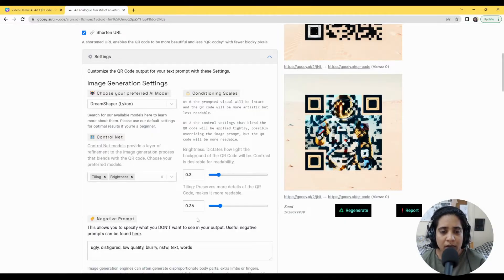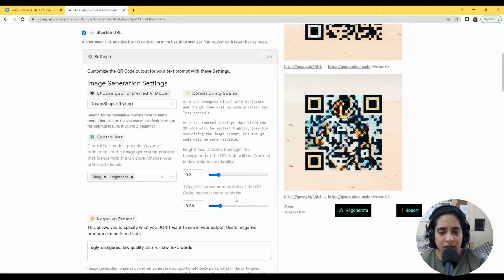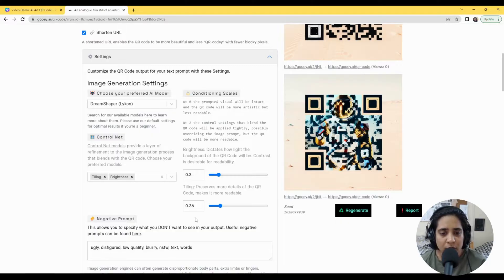And for the readability of the QR code based on the image, sometimes it can differ, so usually between 3.5 to 5 works really well.